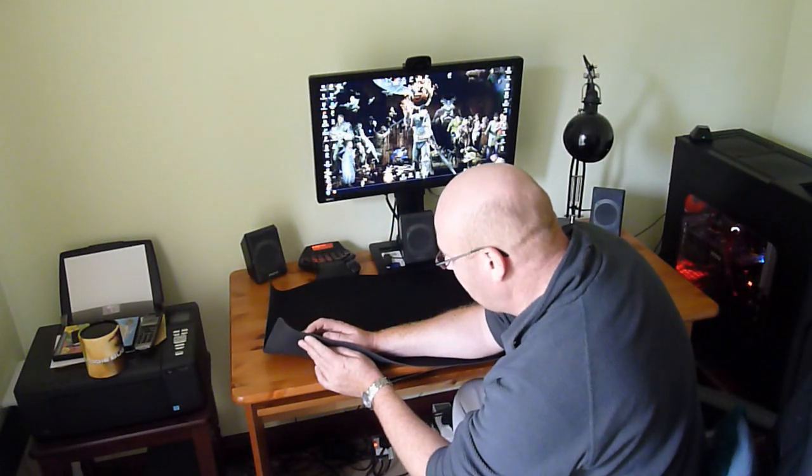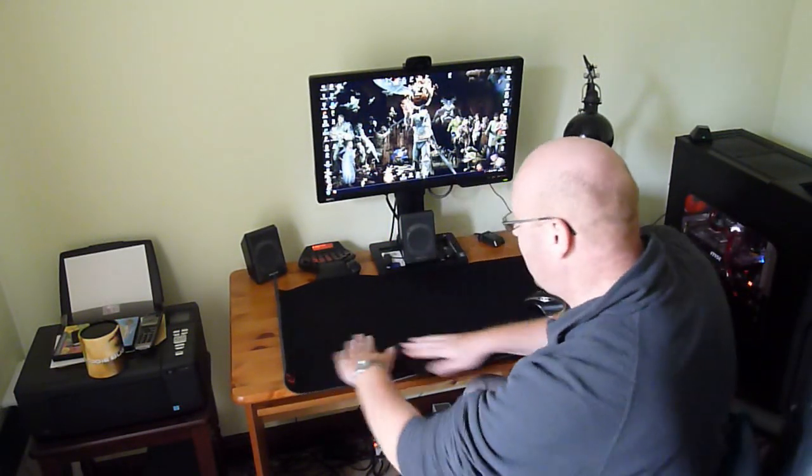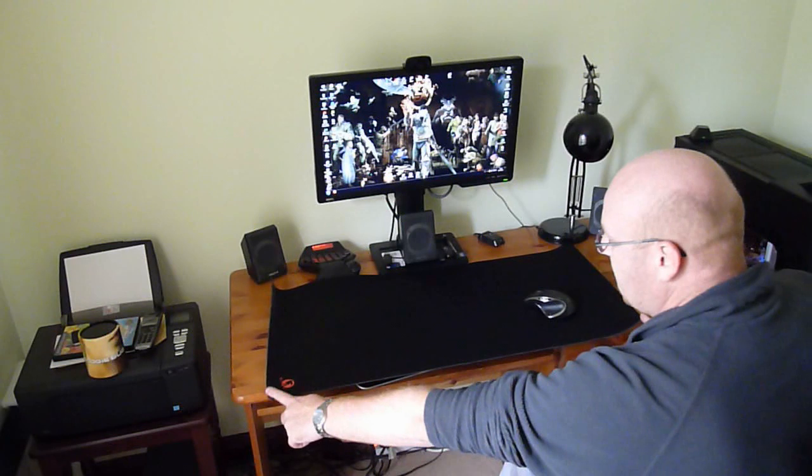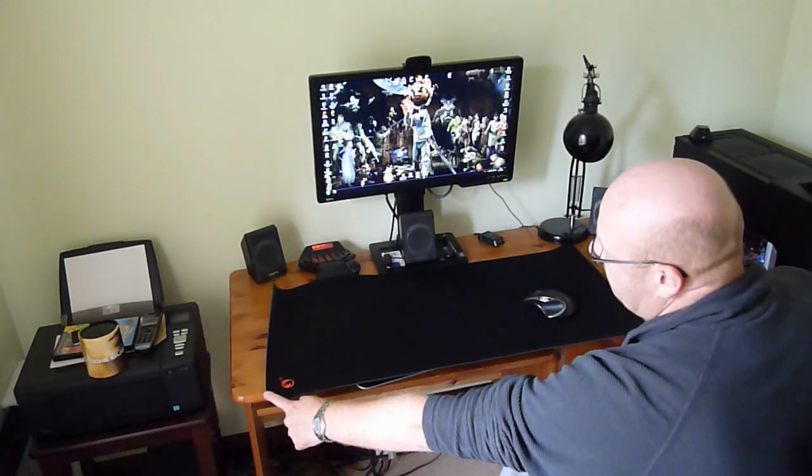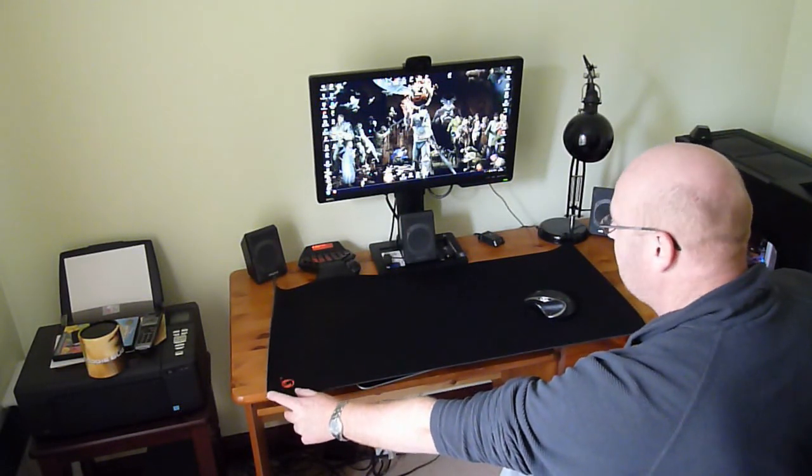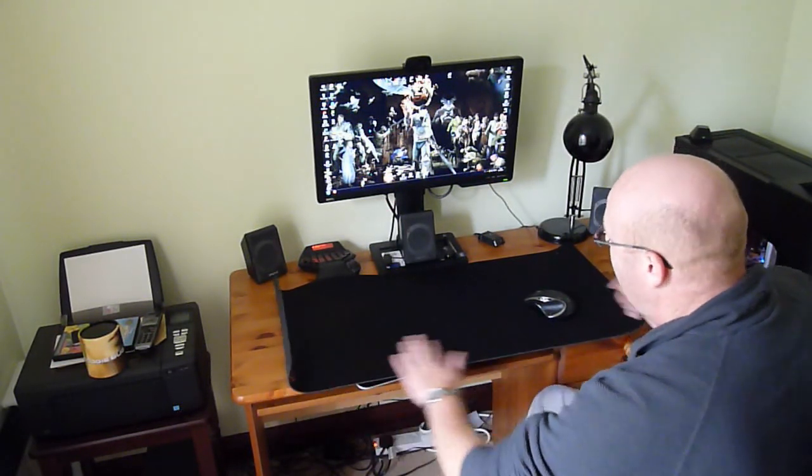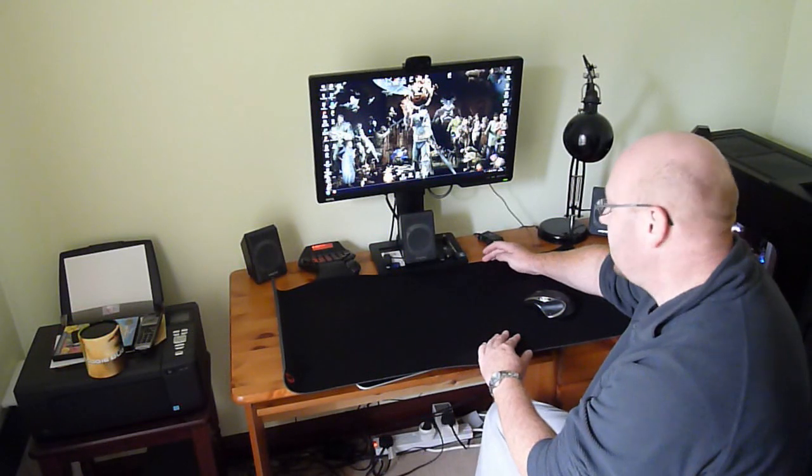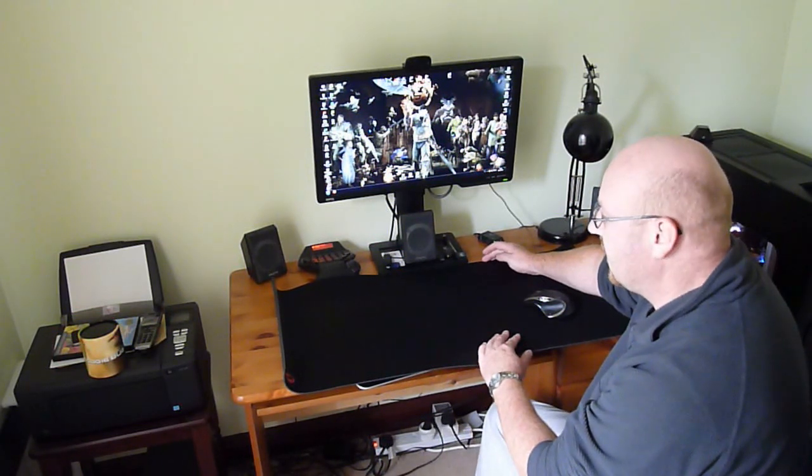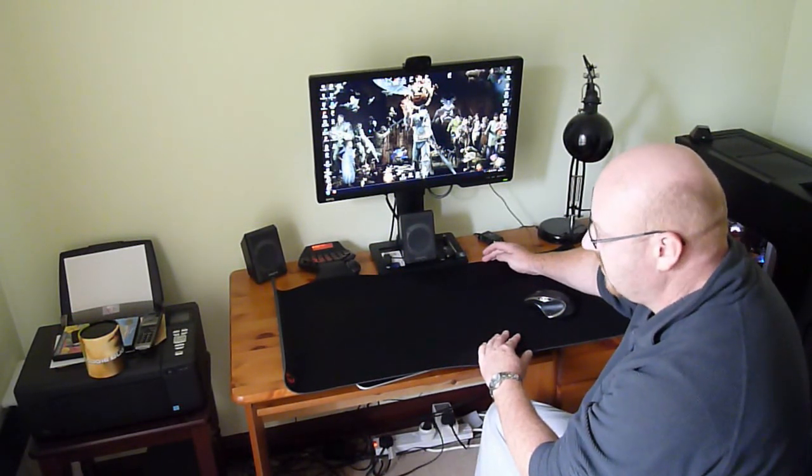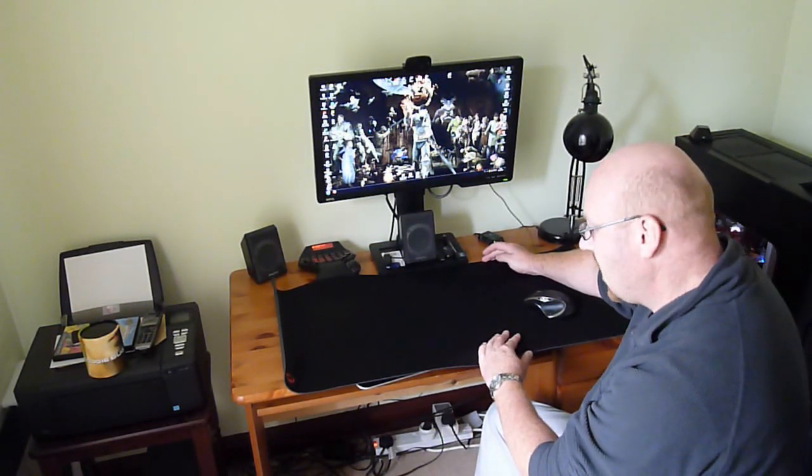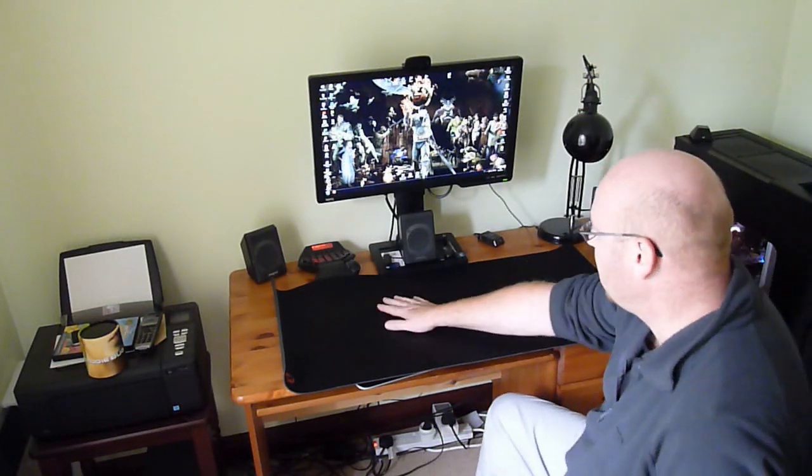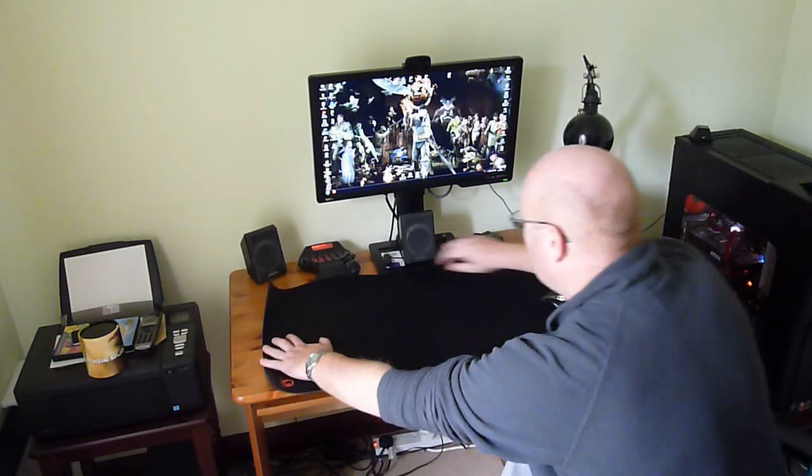The length is 900 millimeters, which is nearly one meter long, and the width is 45 centimeters, which is 450 millimeters. So it's quite wide. You can put your keyboard on it and have a lot of space for your mouse.